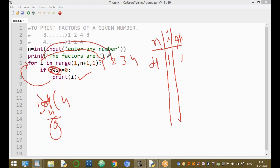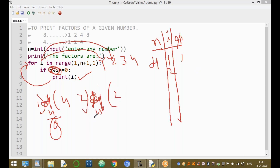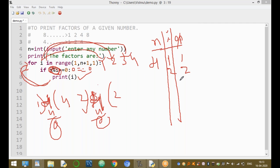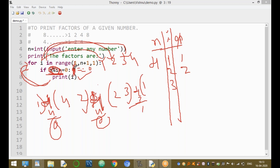Next, i equals two. Four divided by two — remainder is zero, condition is true, so two is printed. Then i equals three. Four divided by three — three times one is three, remainder is one. Since n%i returns one, which is not equal to zero, this condition is false and the print statement is not executed.